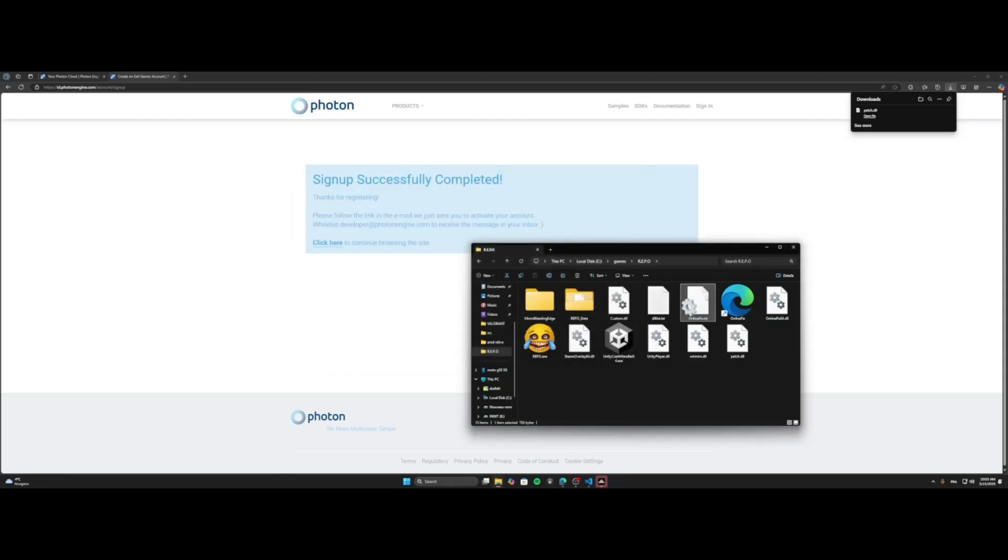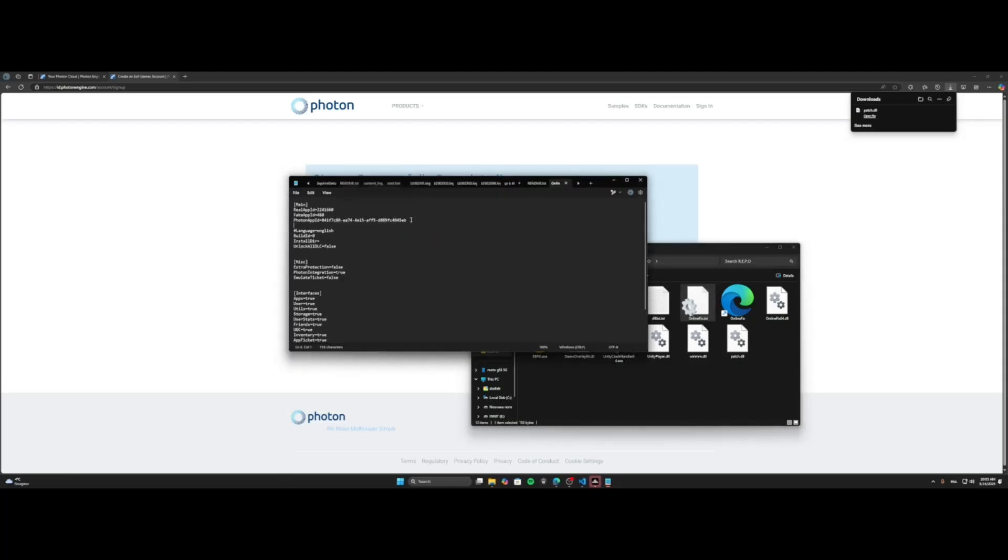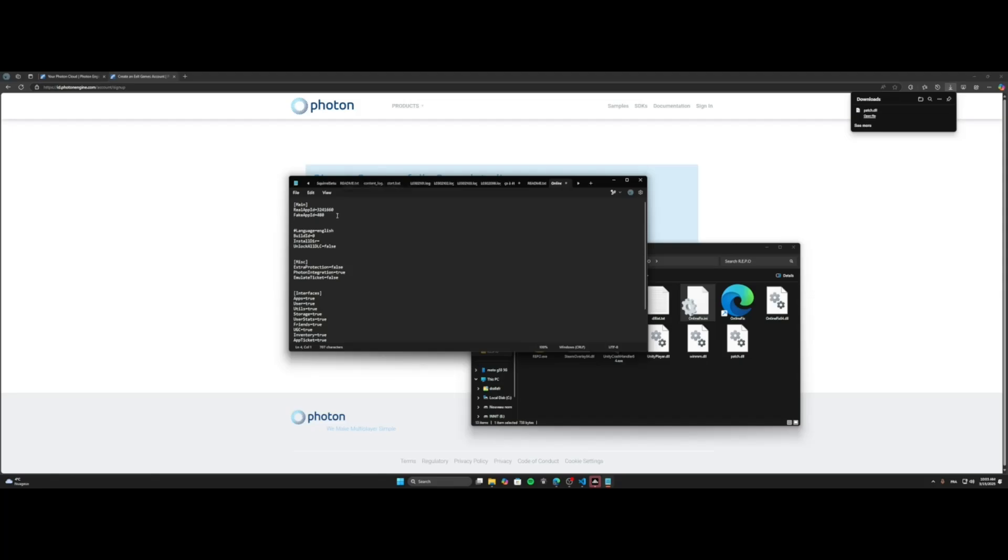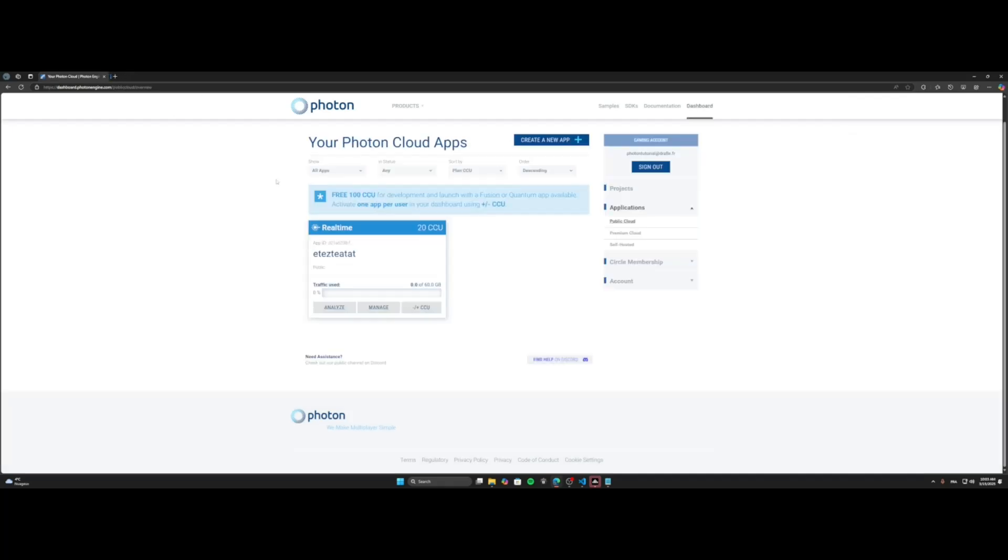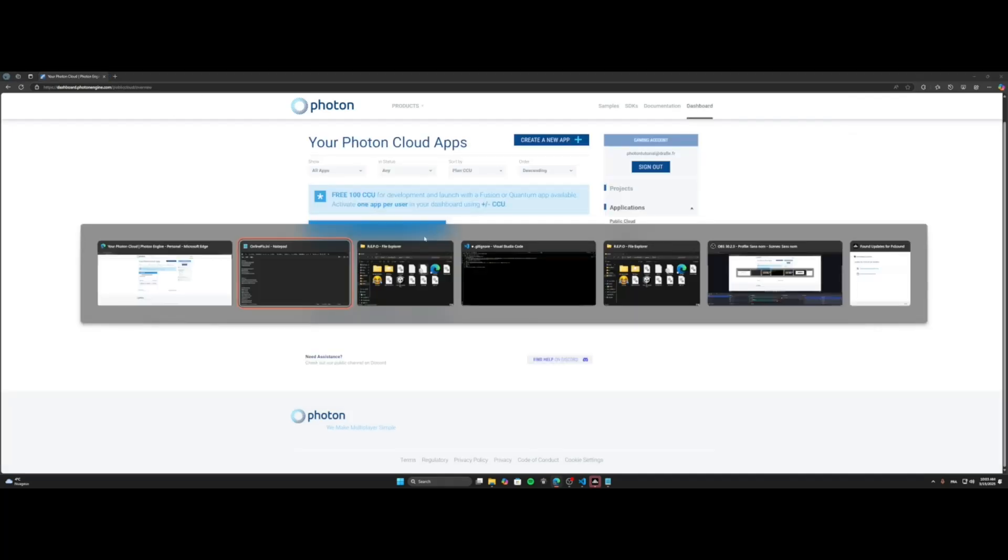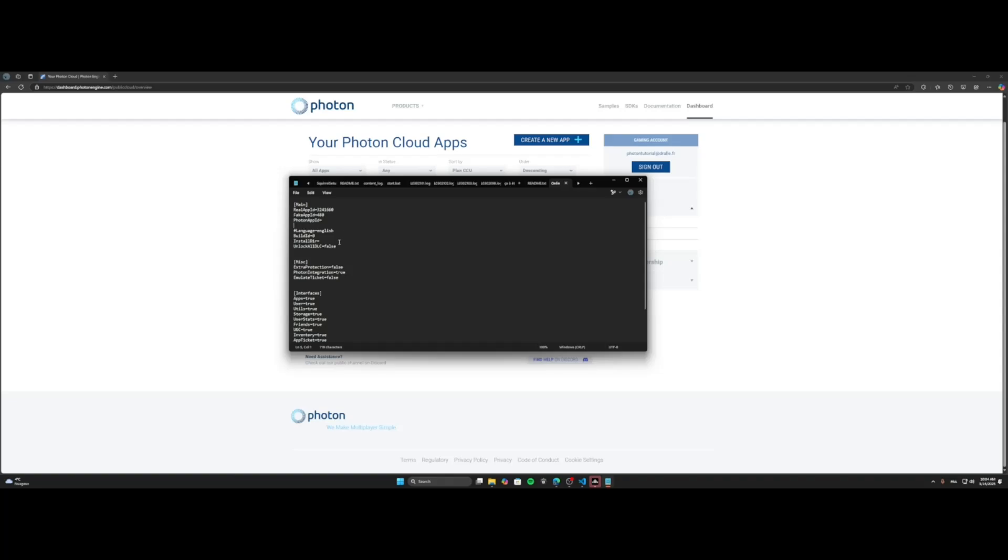And you're gonna need to go to onlinefix.ini and basically it should be like this. You will add a new line on main and just add the photon app id like this. So the photon app id, you got it there. You copy it, you go there, you paste it.